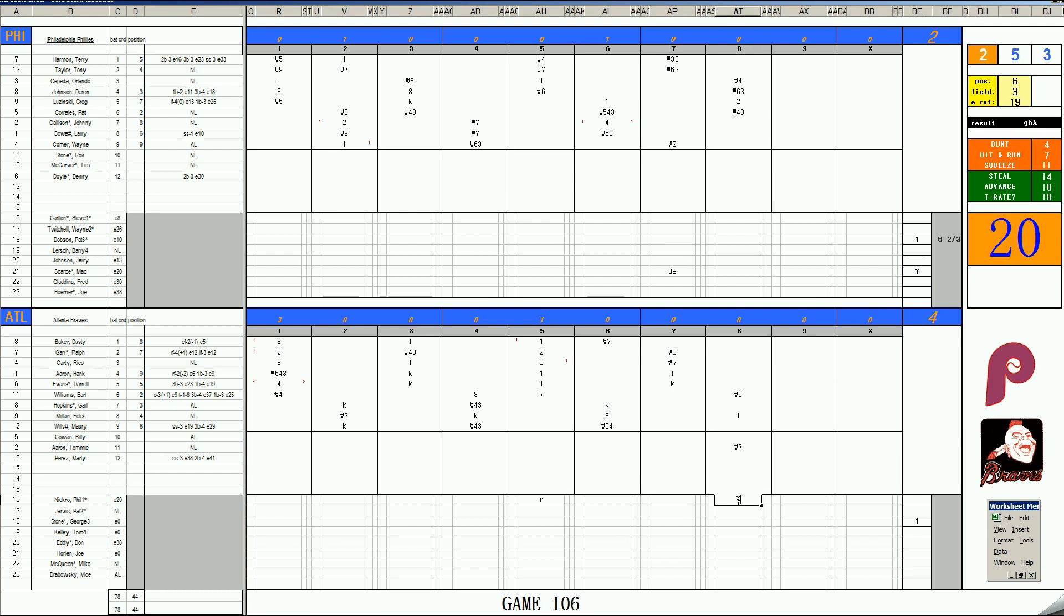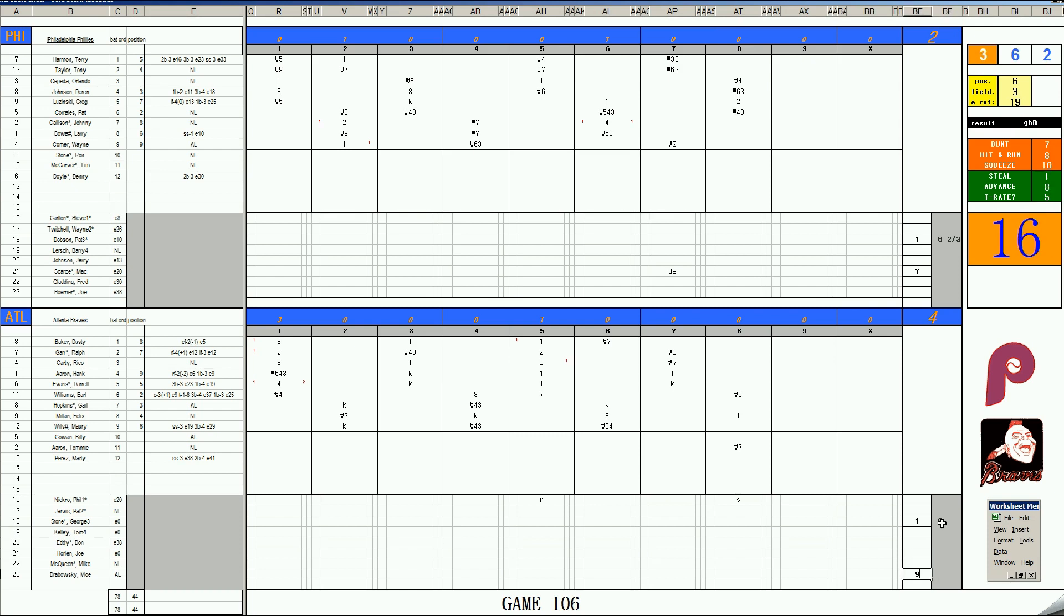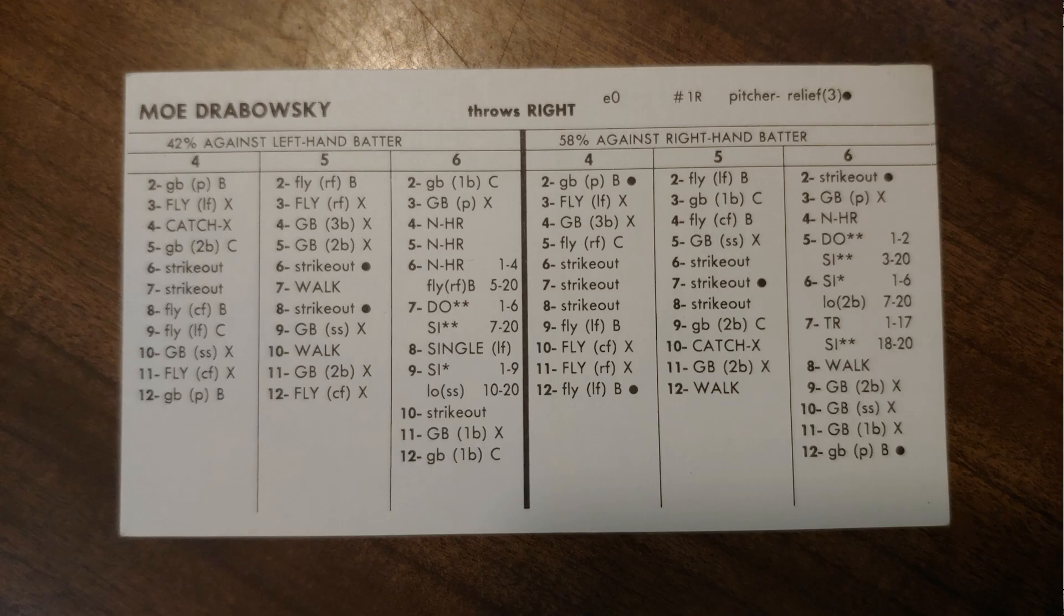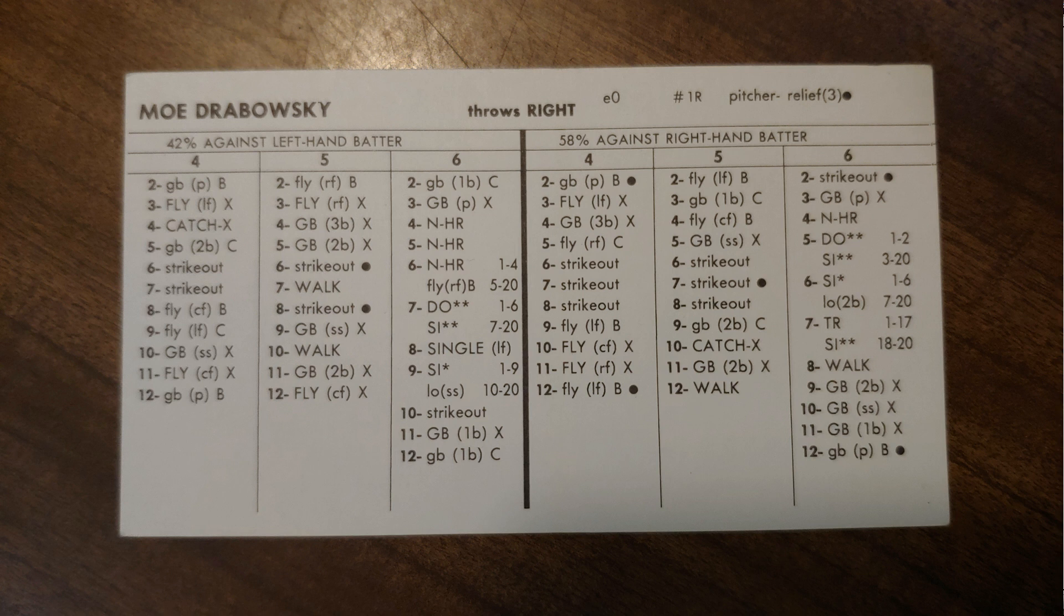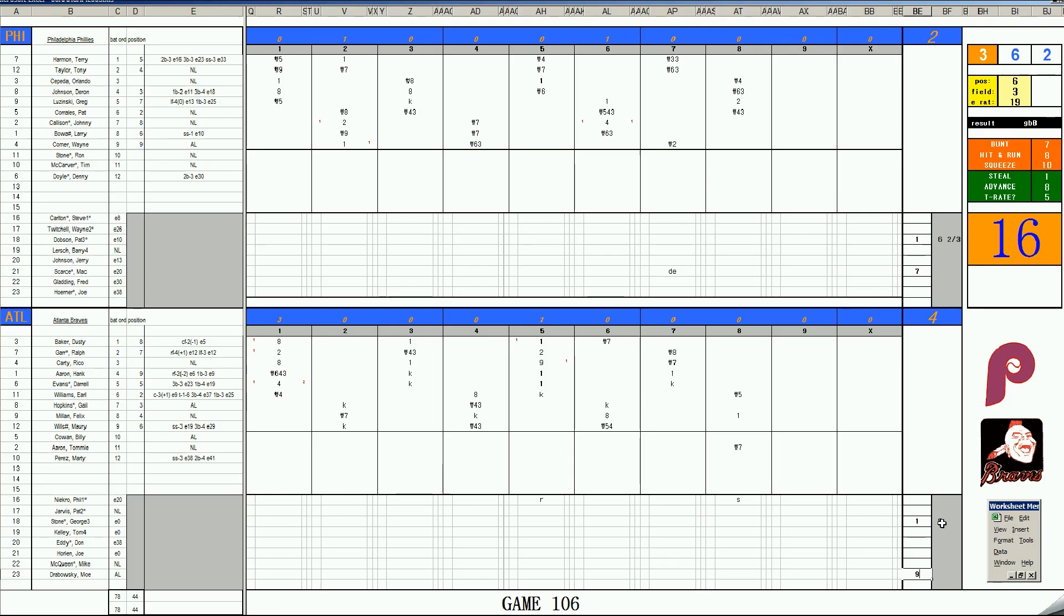Bottom of the eighth: Scarce continues. Earl Williams lines to third. Tommy Aaron flies to left. With two outs, Felix Millan - B stealer. Corrales with a minus one arm. Let's try a stolen base. Braves don't normally do that, but going for insurance here. He gets thrown out stealing, barely. Corrales has a minus one arm. It stays 4-2 into the ninth.